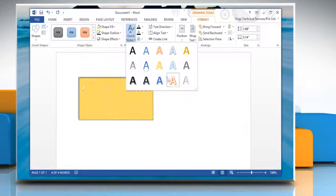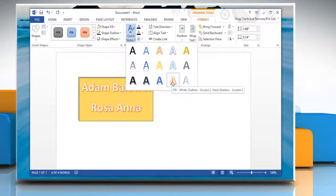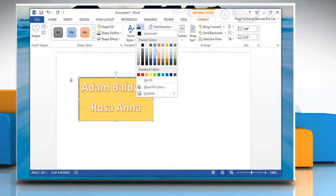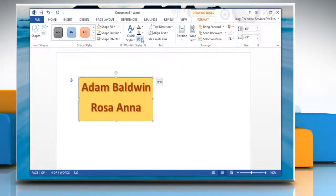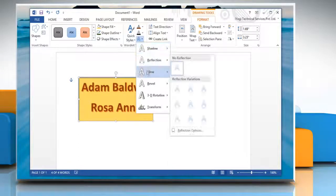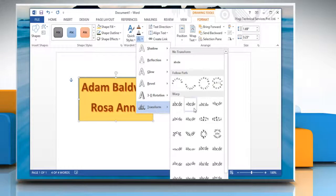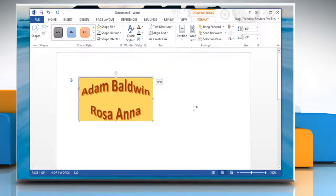Or, under the WordArt Styles group, you can change the WordArt style and color. You can also transform the WordArt object from the WordArt Styles group.